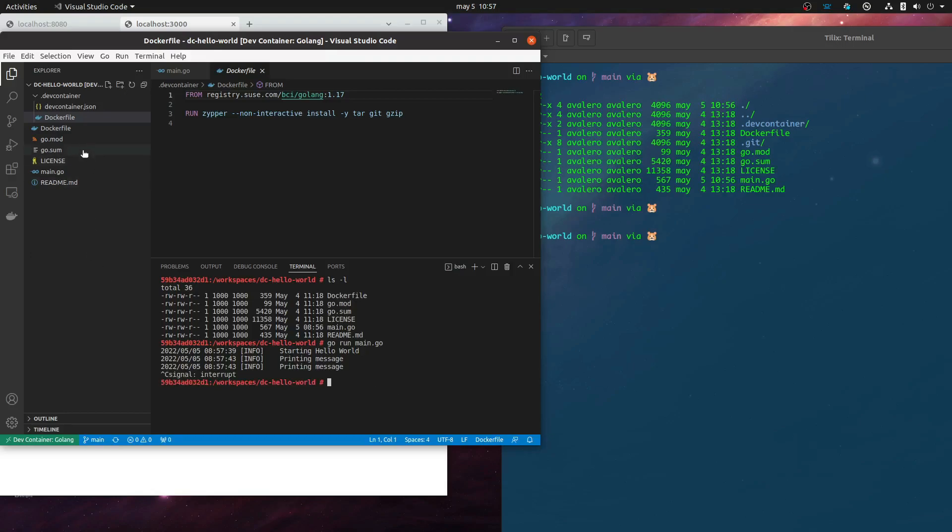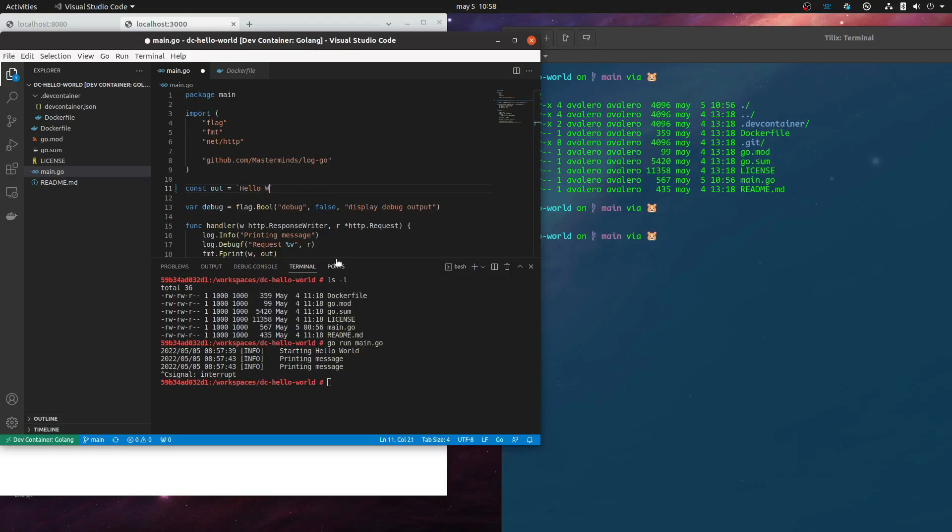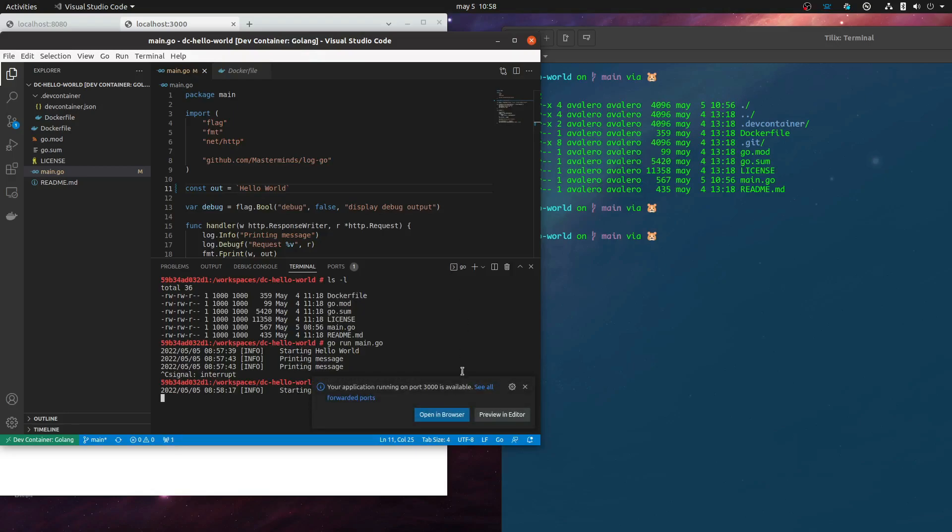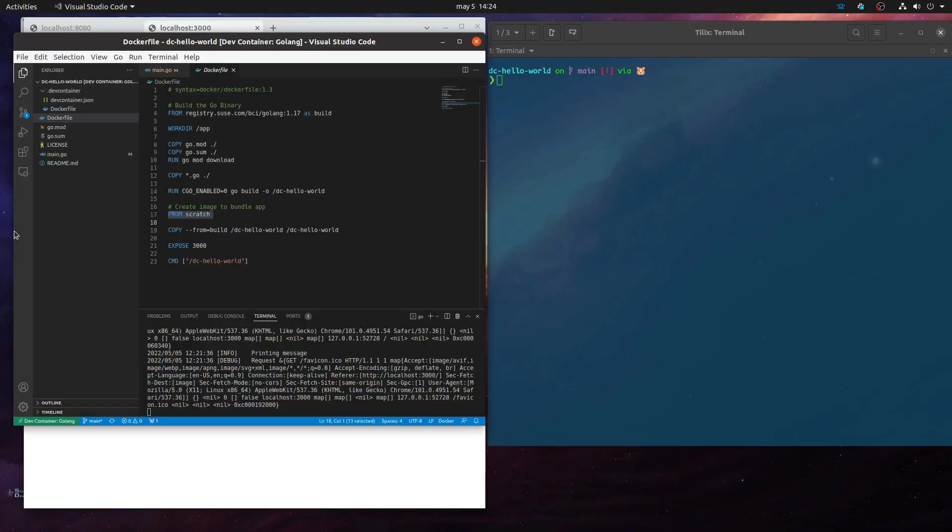Now let's change the application. We need, for instance, instead of saying Hello Rancher Desktop, we need that it says Hello World. So we're going to change it here directly. And we're going to run the container again, this time in the background mode. And you're going to see that offers again to open the browser. And now it says, voila, Hello World. So it can't be easier.